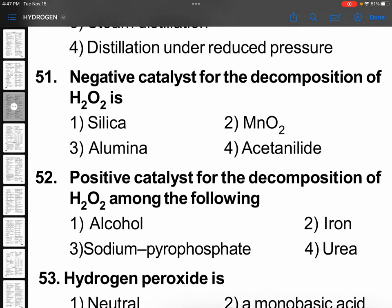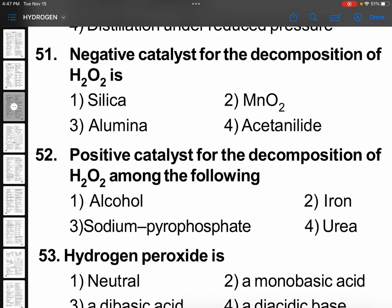Memory based: the negative catalyst for the decomposition of hydrogen peroxide — that means it is going to stabilize it — is acetanilide, or phosphoric acid H₃PO₄, or glycerol. MnO₂ is a catalyst. Negative catalyst means which makes hydrogen peroxide stable: acetanilide, glycerol, phosphoric acid. Remember, option 4.